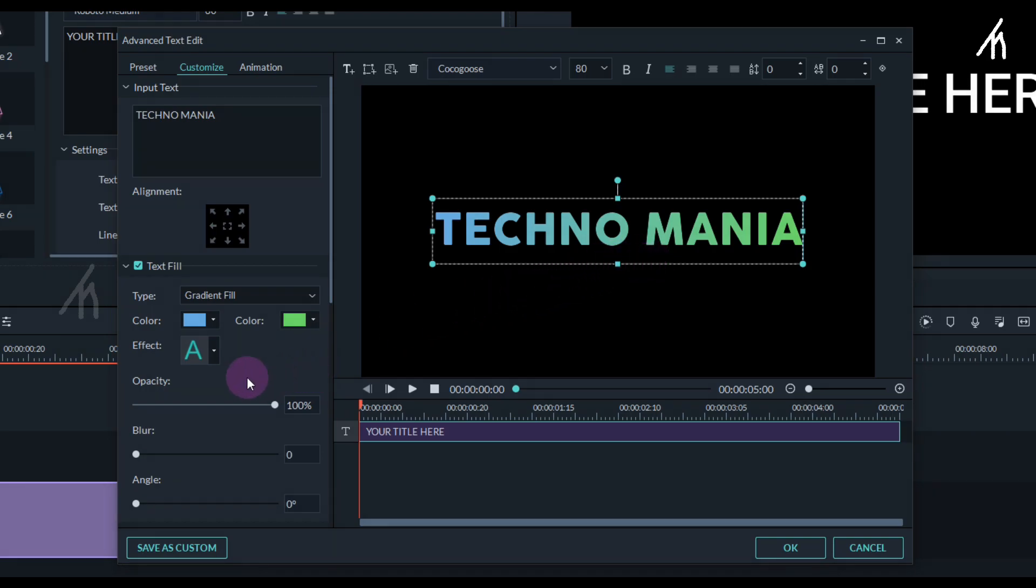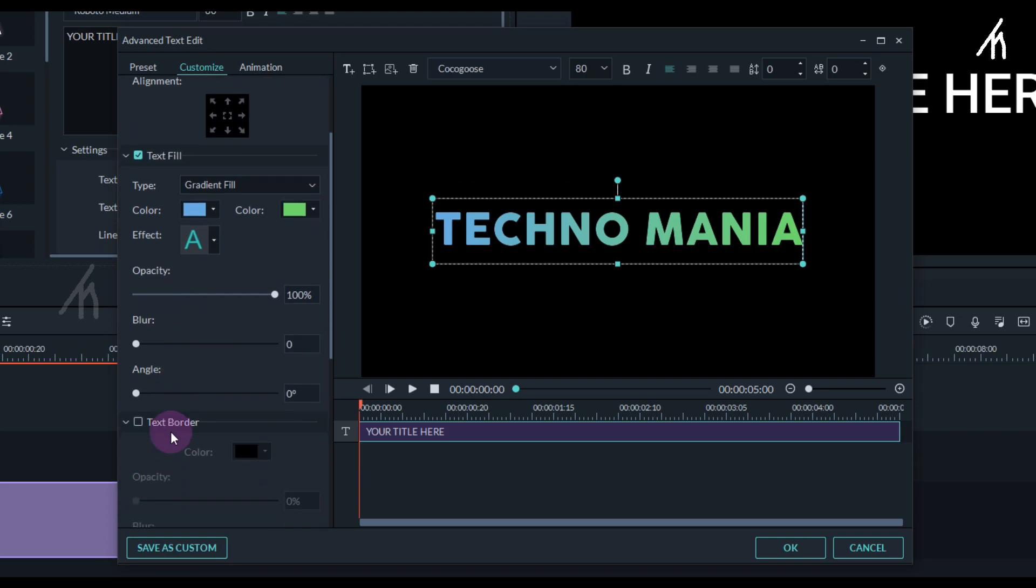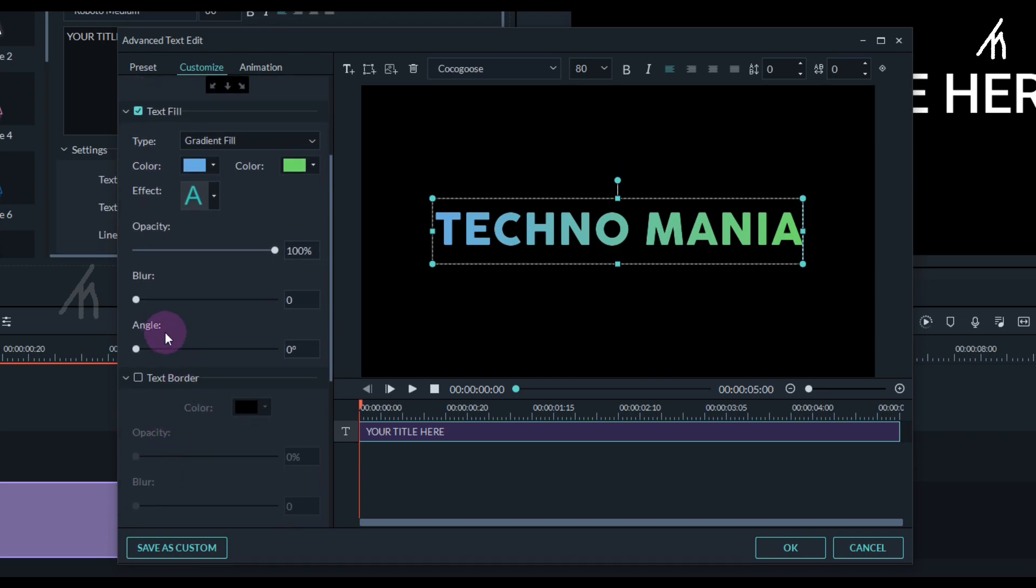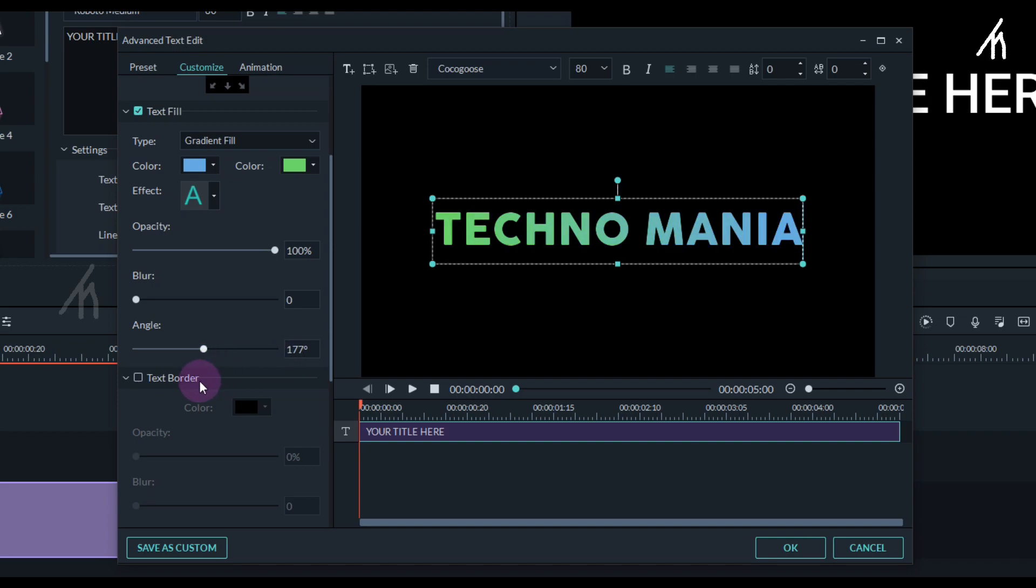Now if you go to the angle option here and change the angle, then you will notice that our gradient direction is also changing, which is actually randomizing our text here. Now using these settings, you can play around to create a text of your preference.